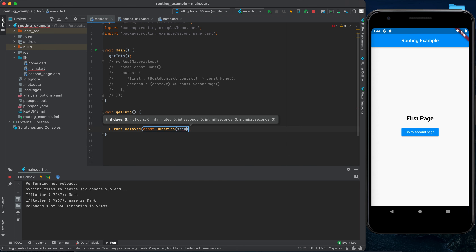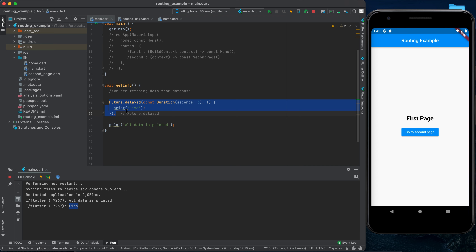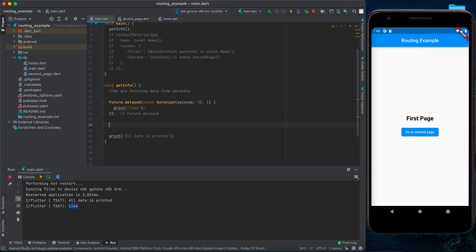To simulate this delay time in Flutter we can use Future.delayed. The delayed function takes two parameters: the first is the delay duration, so we can say const Duration with seconds — let's say three seconds. The second parameter is a function.